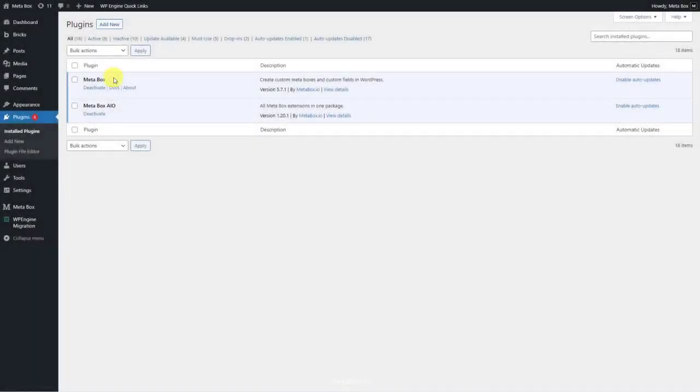To create a custom post type and custom fields, we have Metabox here. Moreover, we'll need some advanced features of Metabox, so you can download its extensions individually or use Metabox all in one.